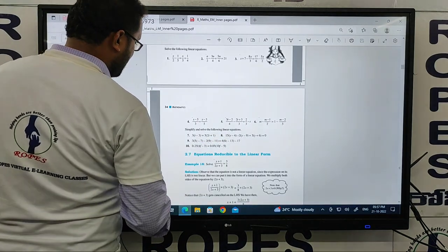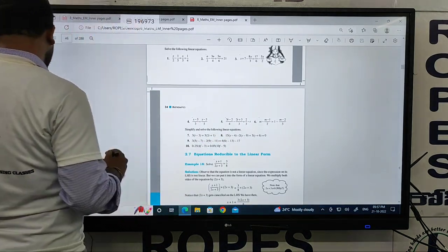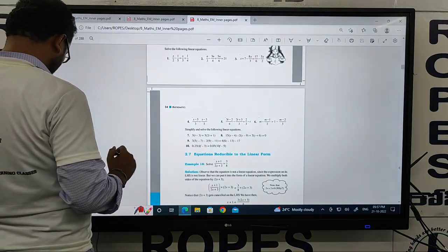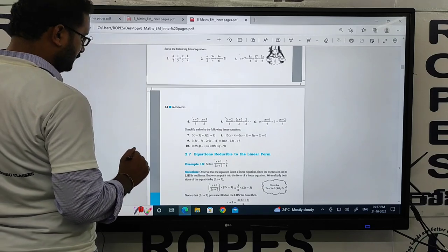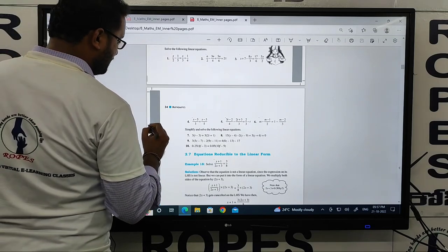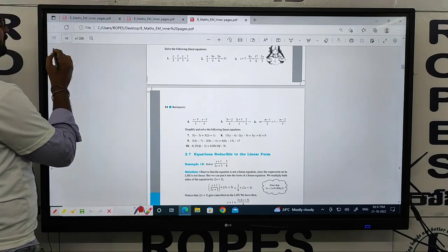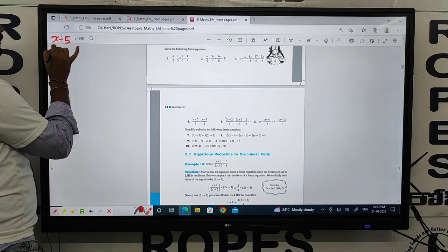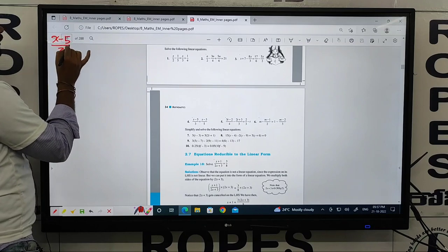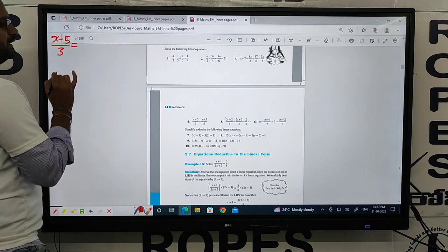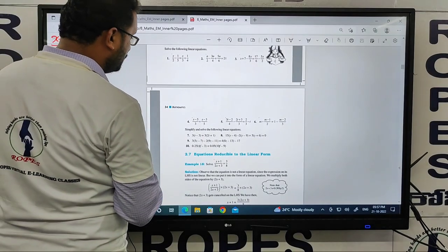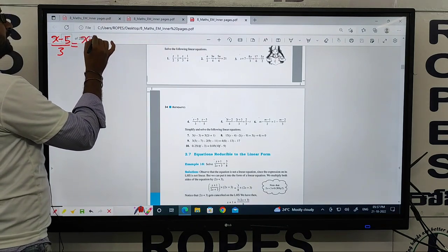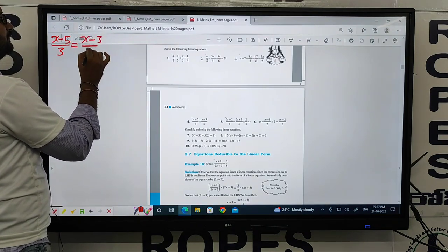The equation is: (x-5)/3 = (x-3)/5. The question is straightforward.